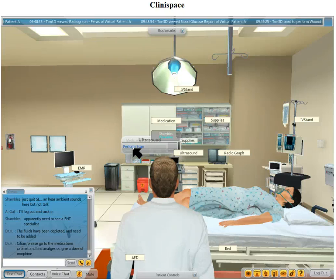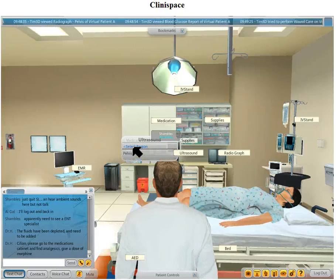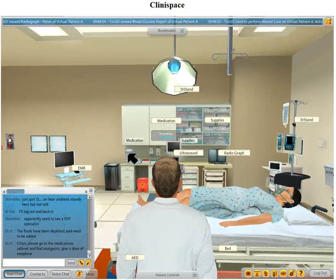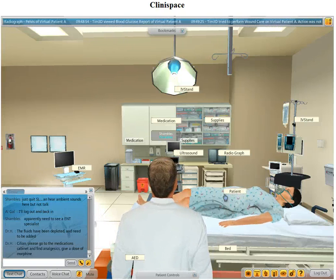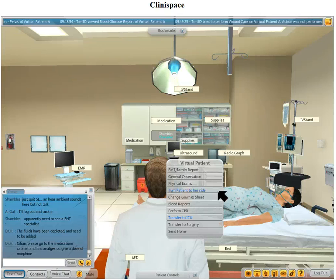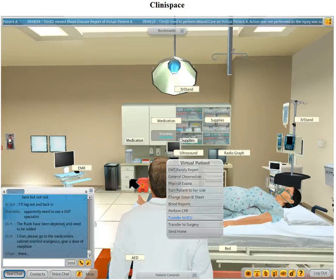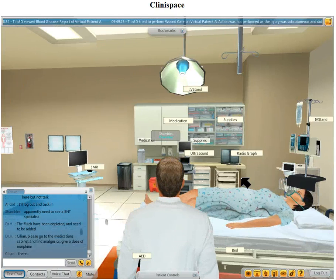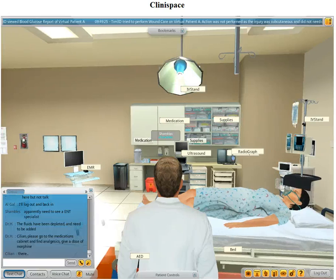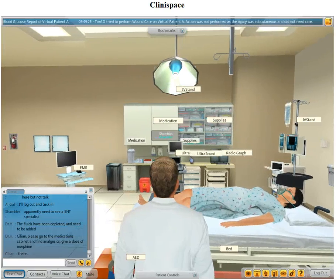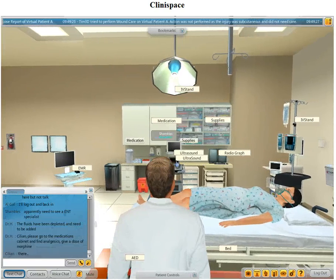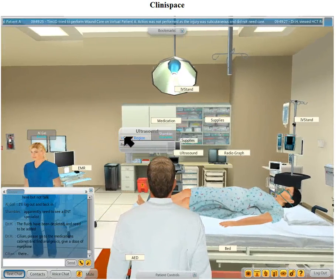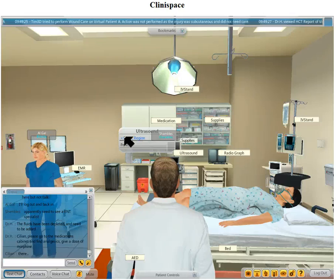Ultrasound — can I perform a scan on the pelvis? What can I do? Radiograph, ultrasound, perform a scan...